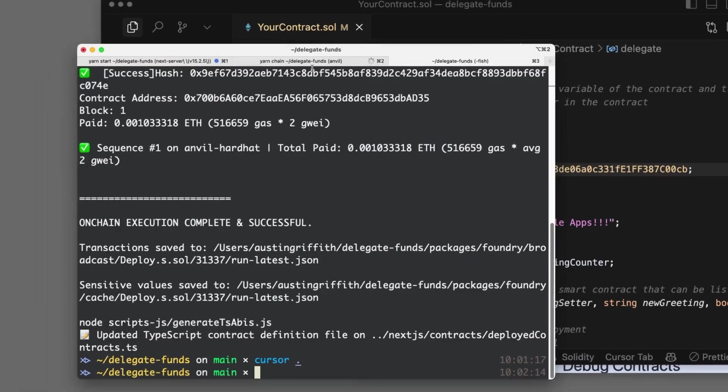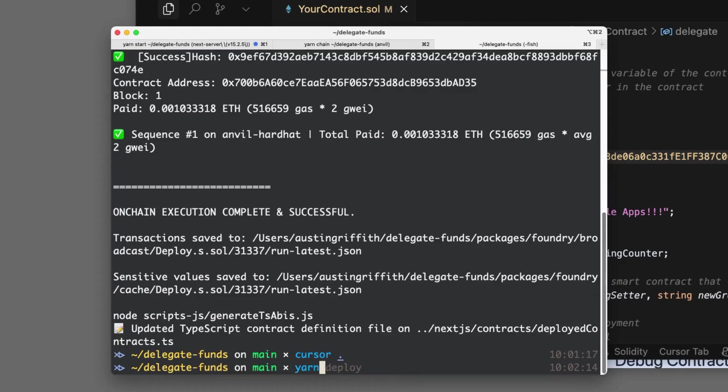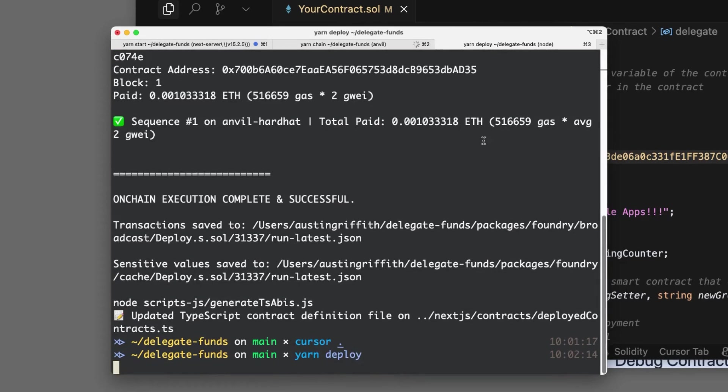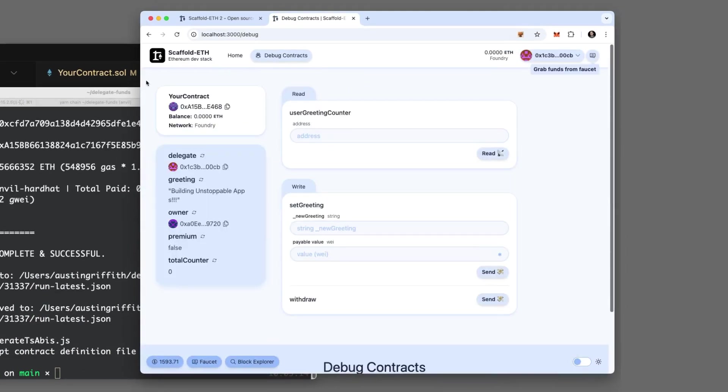So we've got this delegate. It's kind of arbitrary, but let's just see that it's working. Yarn deploy, and let's see. There's our delegate.